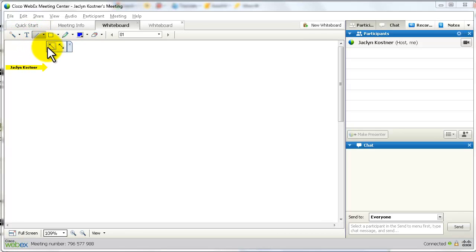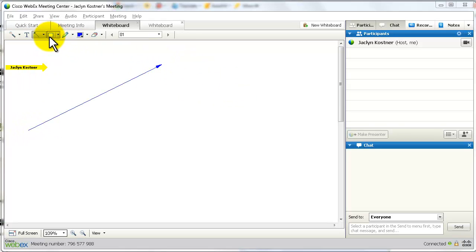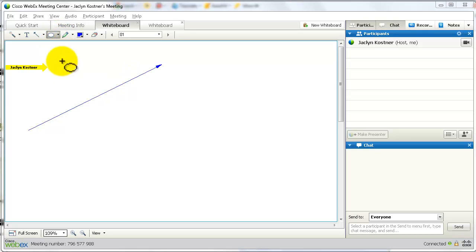In the submenu, you'll see a single arrow and a double arrow line tool, which you can draw in any direction. There is also a rectangle tool with a submenu containing an oval tool.